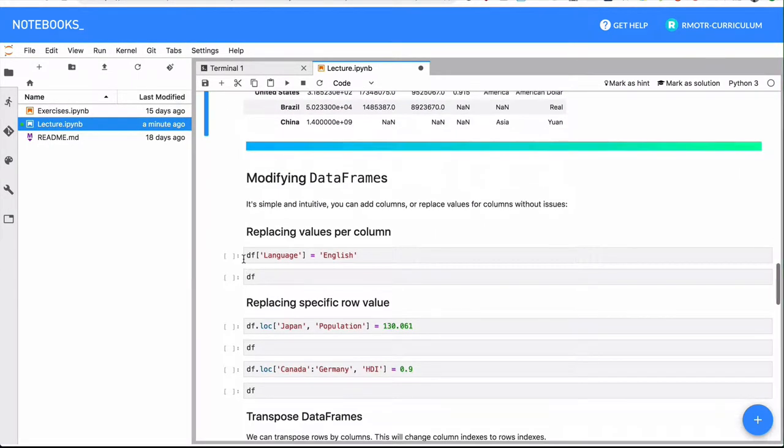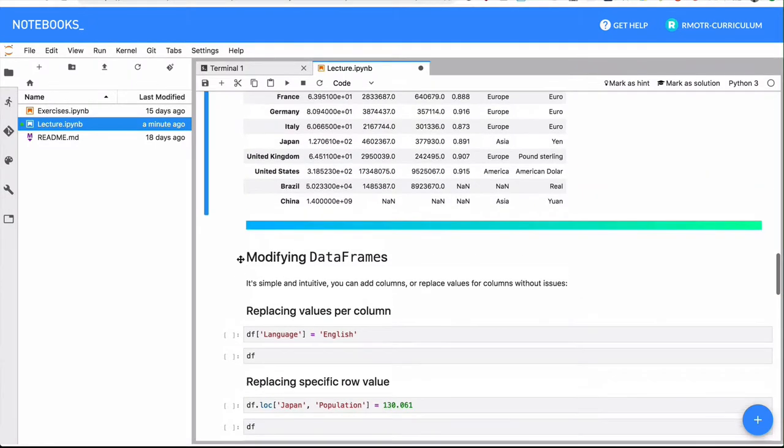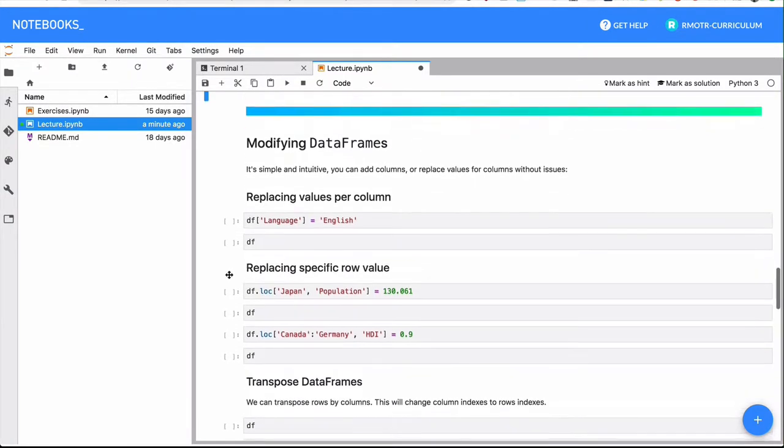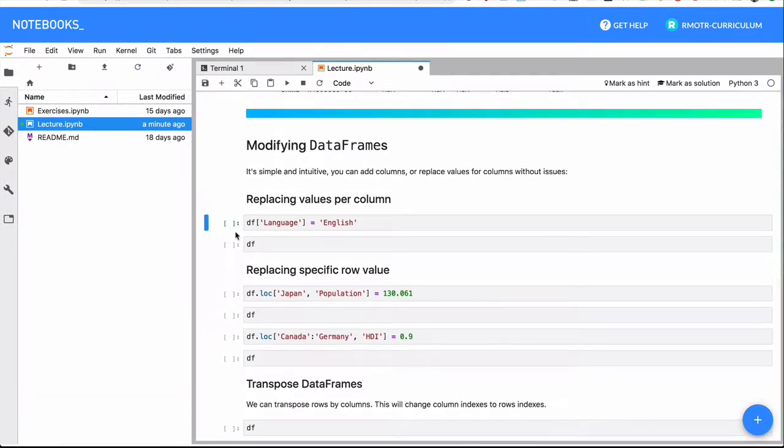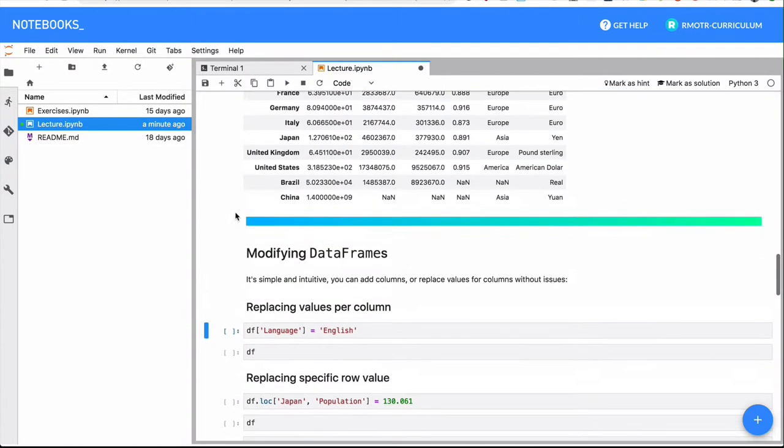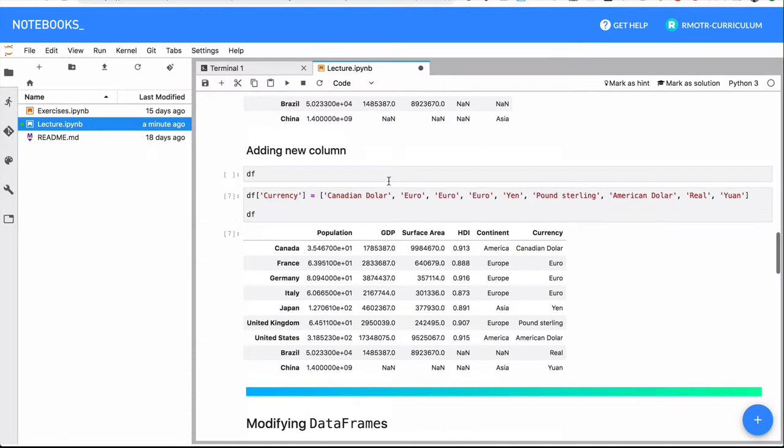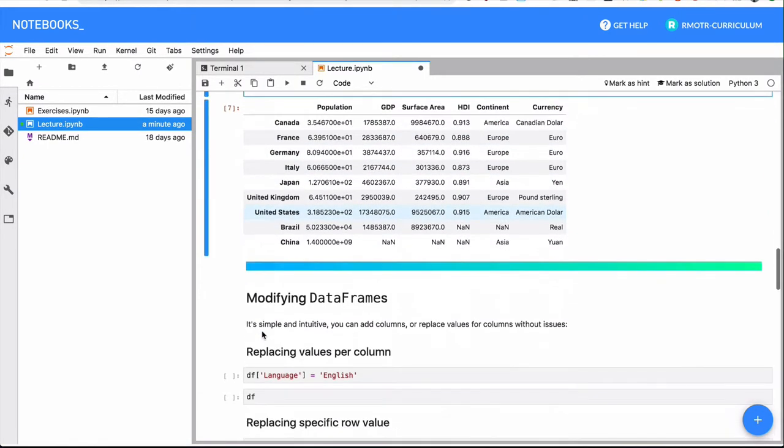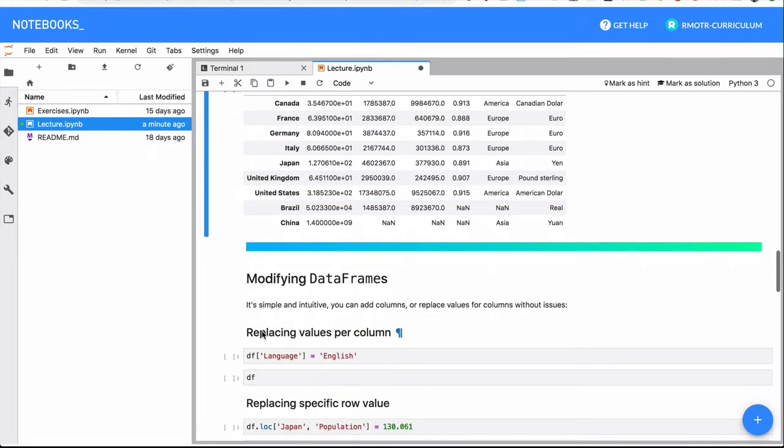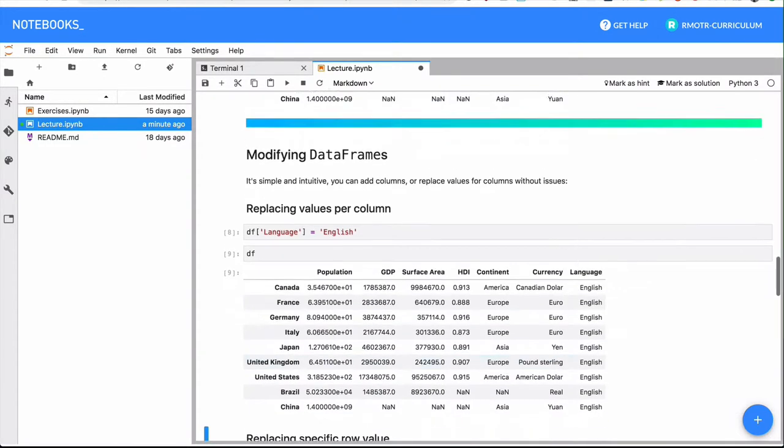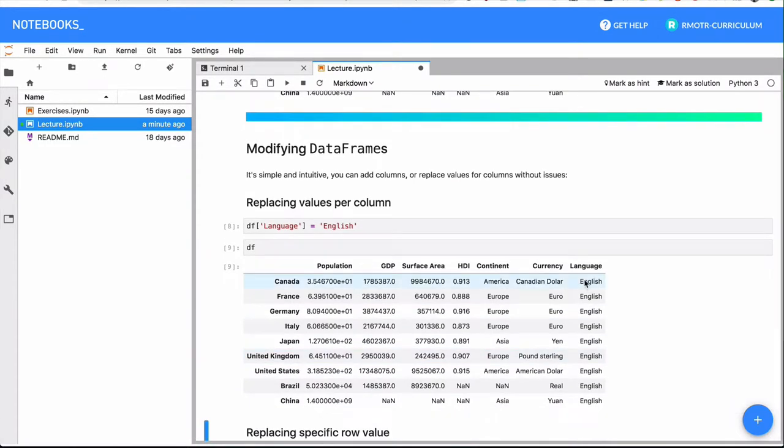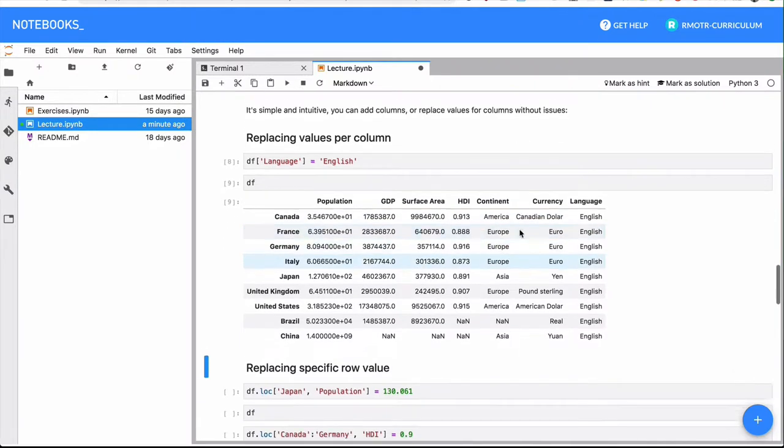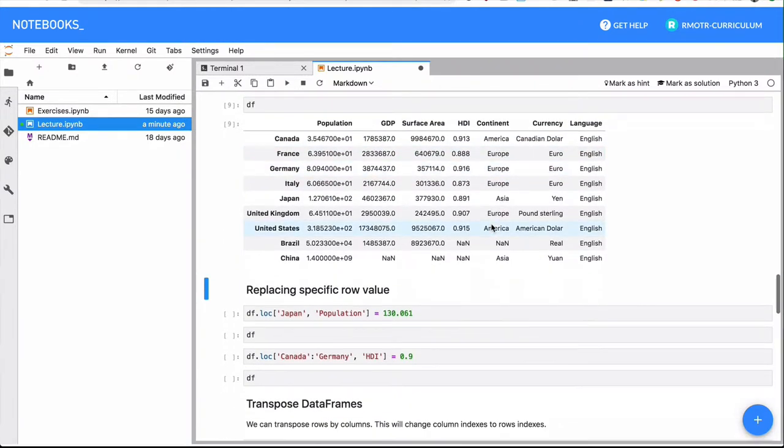What about modifying data frames? Let's add a new column altogether. When I added this column, I passed a value for each one of the indices that I have. But if the column has a common term, I can just say set language to English, that's it. And everything is going to be set to English. It's like a vectorized spread out operation.